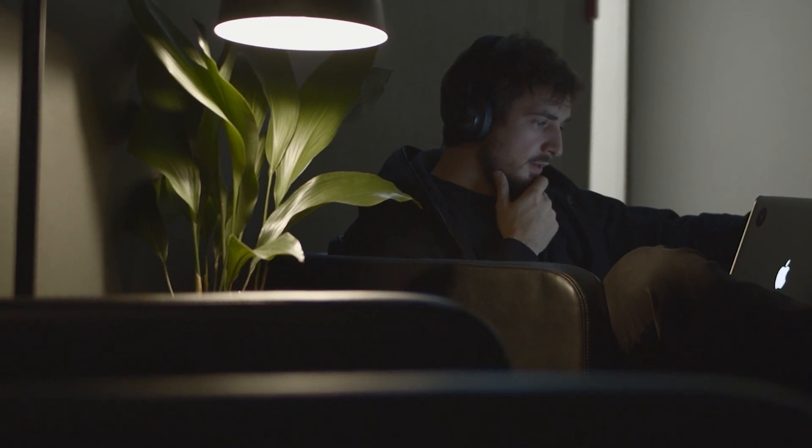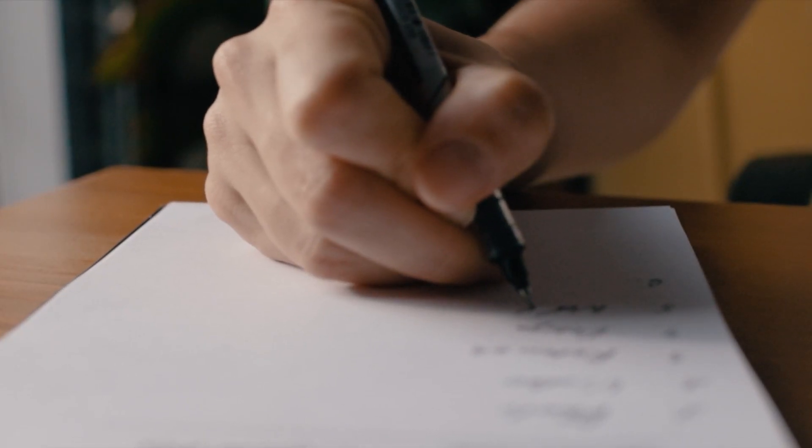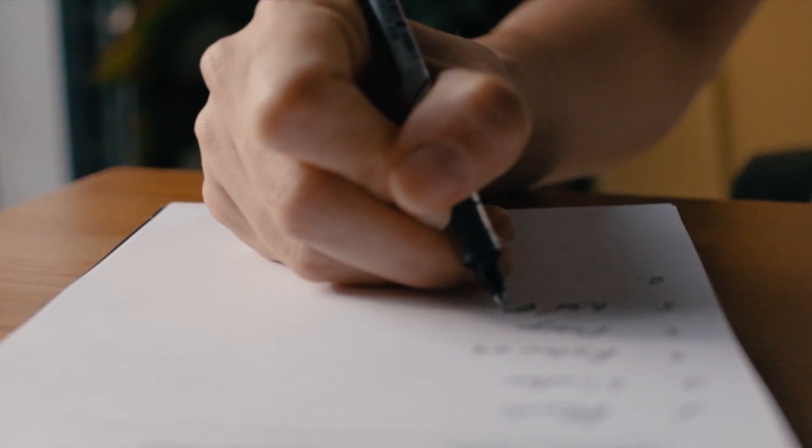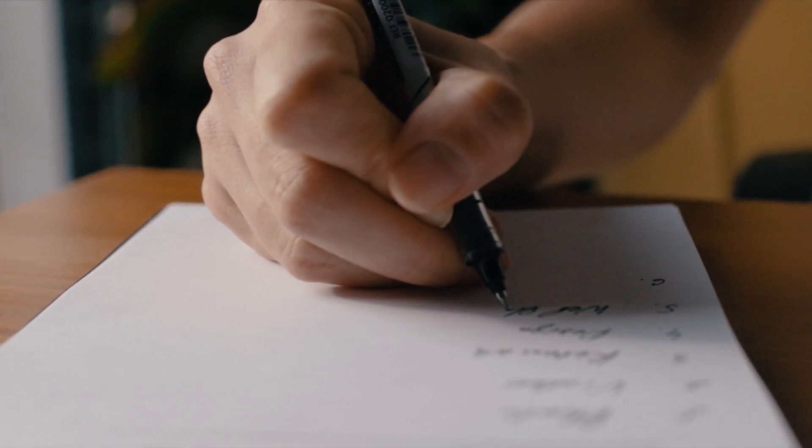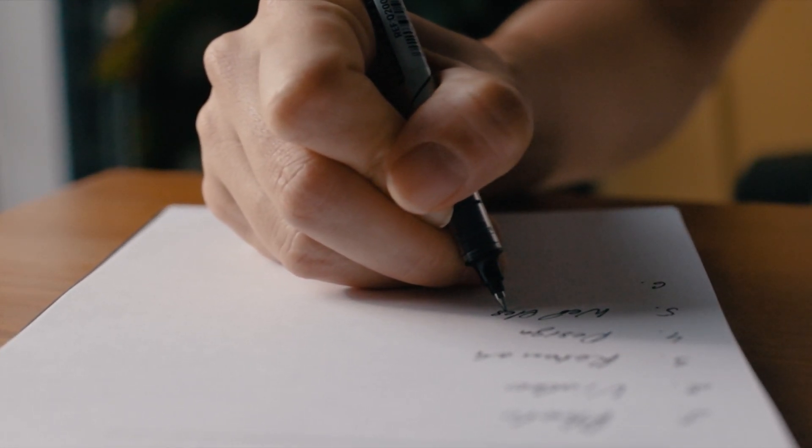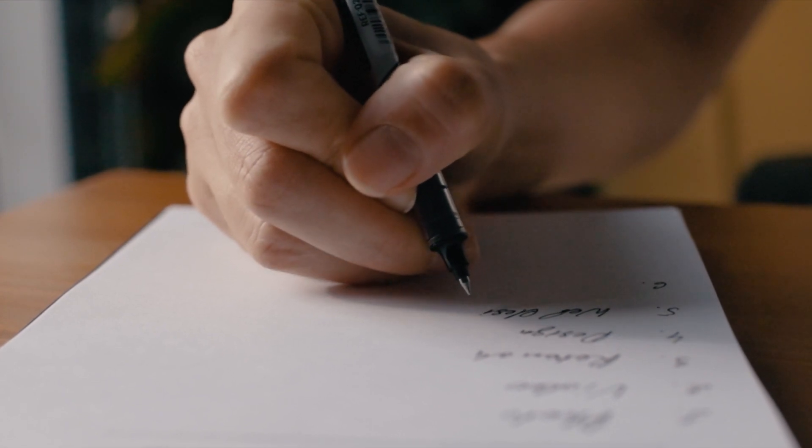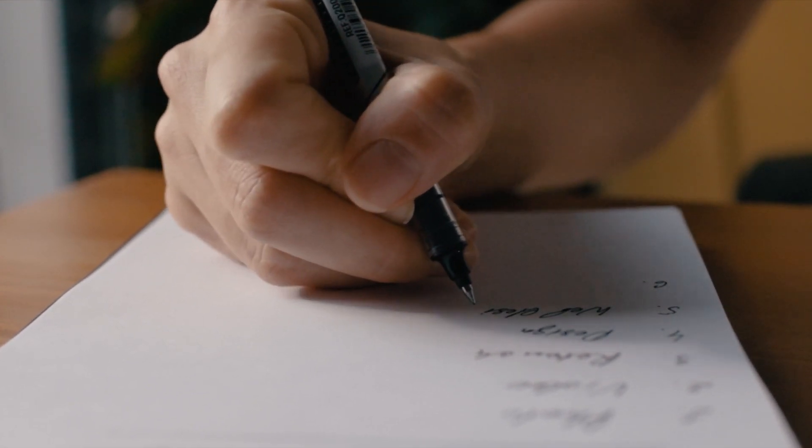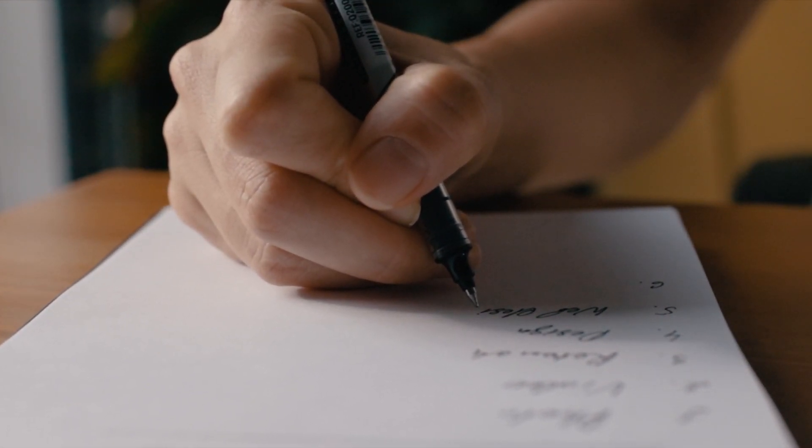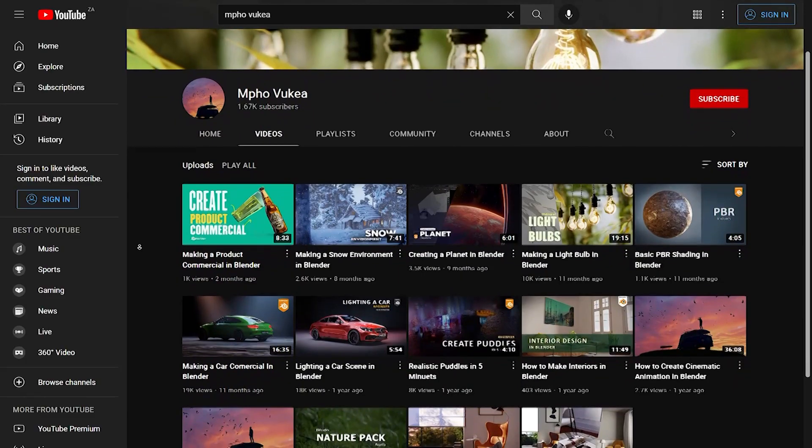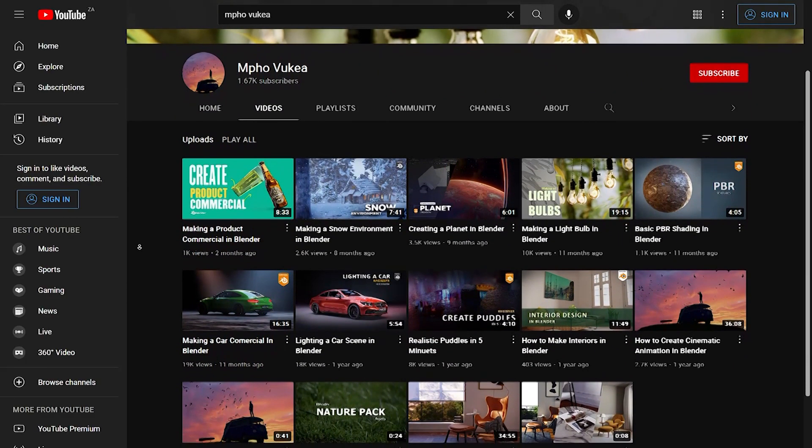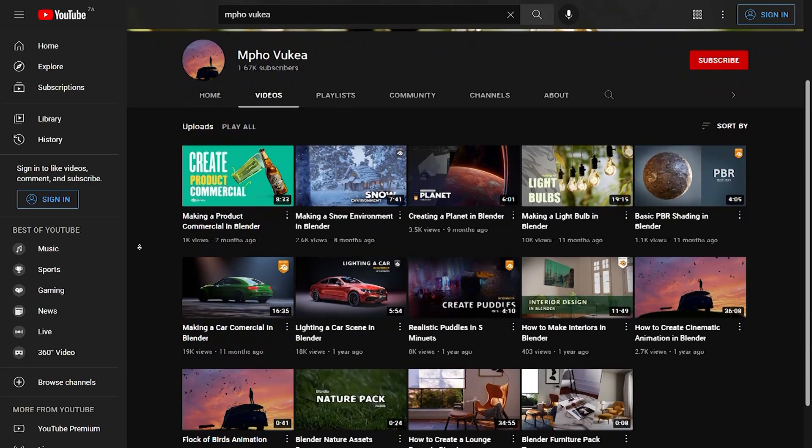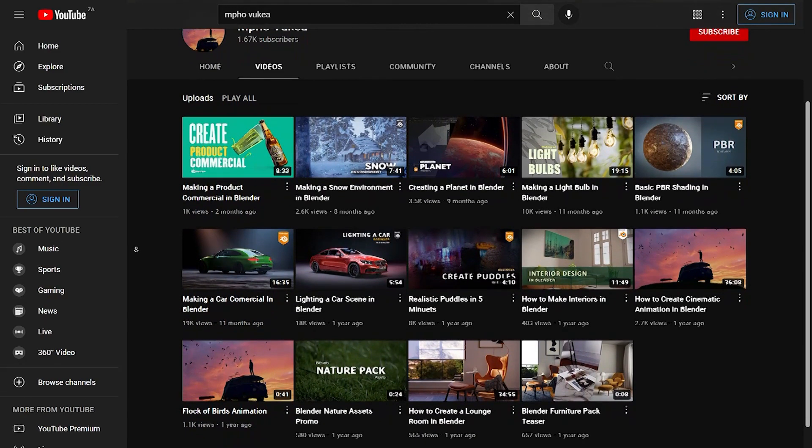Which is why I created a list of some of the best 3D artists that you can learn from. Whether you're a beginner or an intermediate. Check out the list in the description and if you've got any questions or video suggestions, leave me a comment down below. If you enjoyed this video, subscribe for future content. Until next time, happy creating.